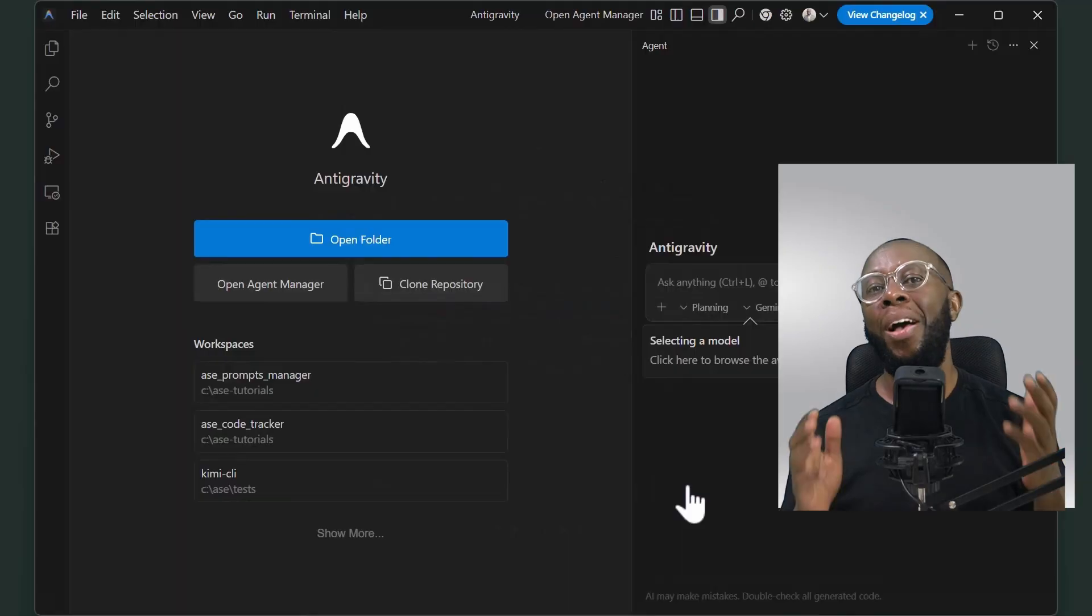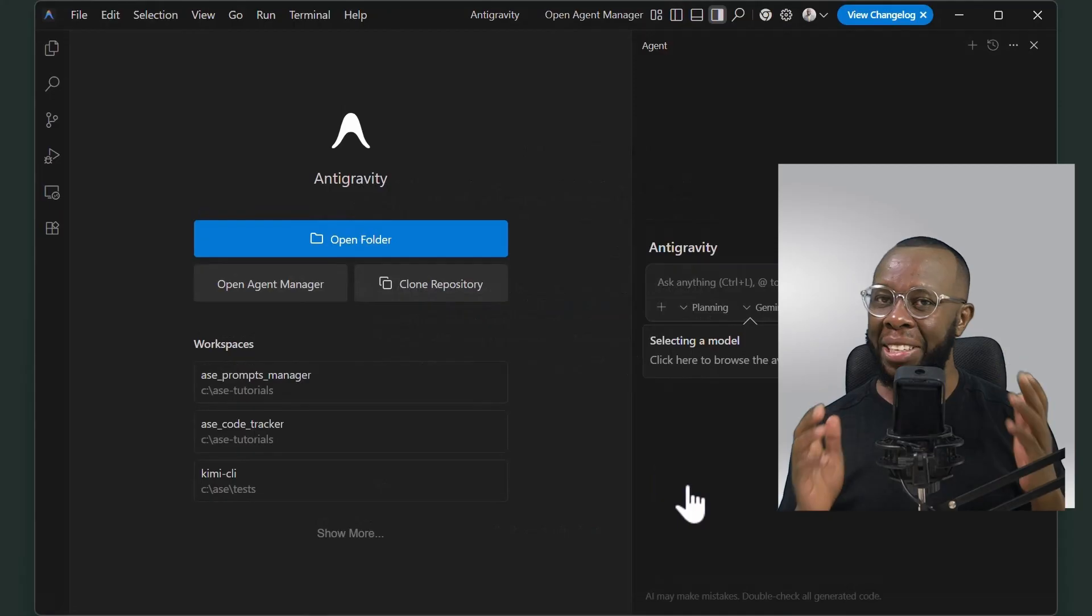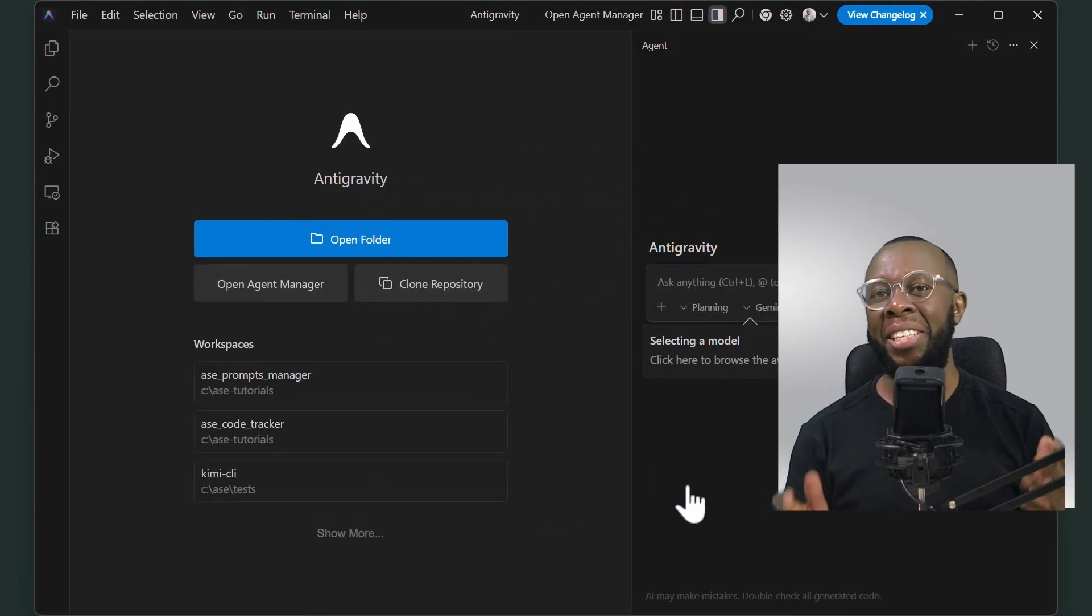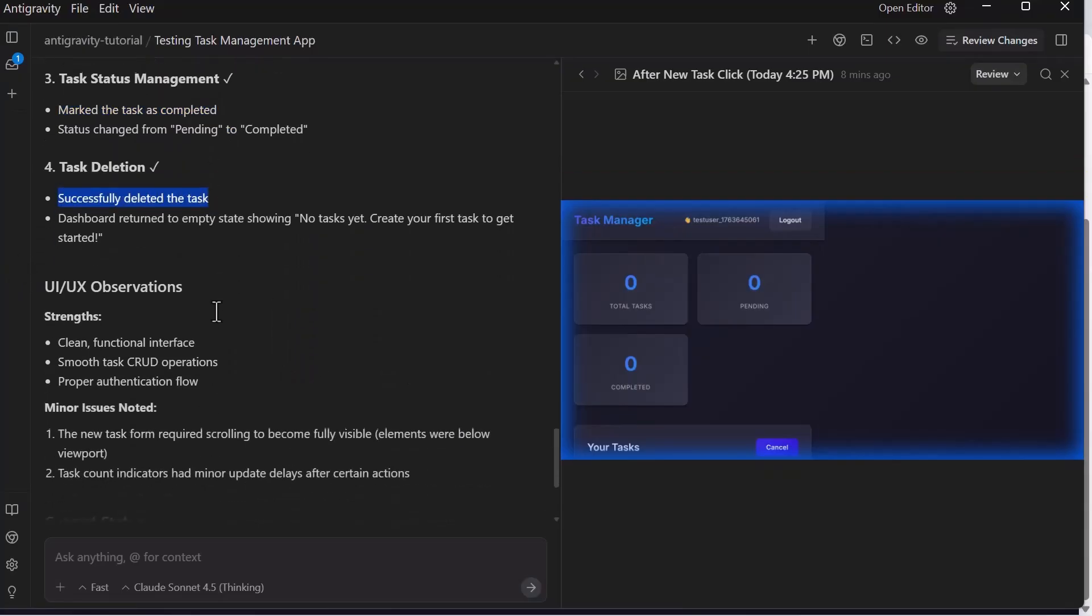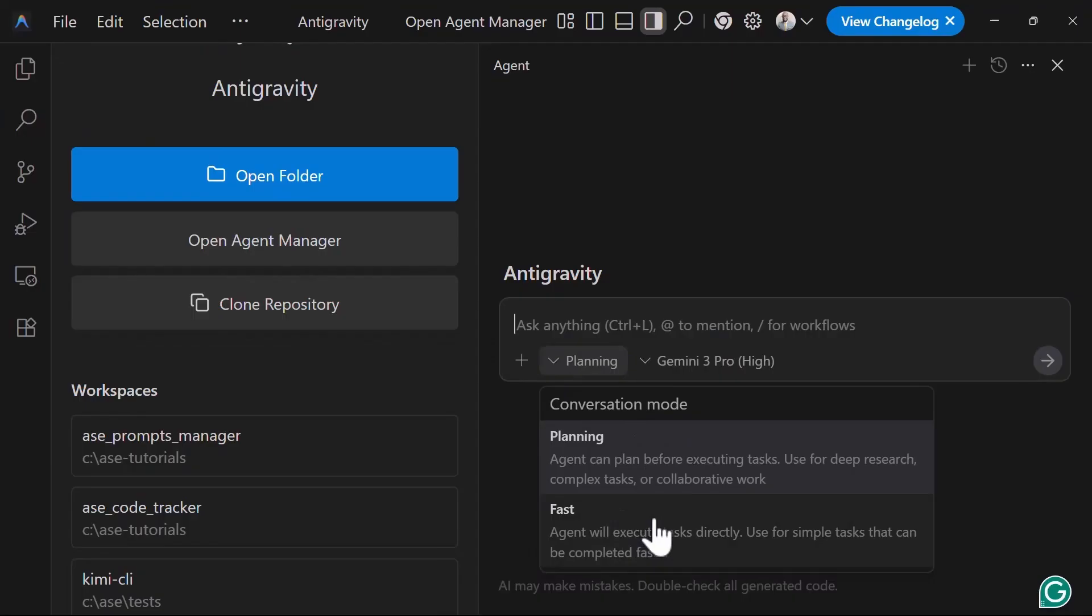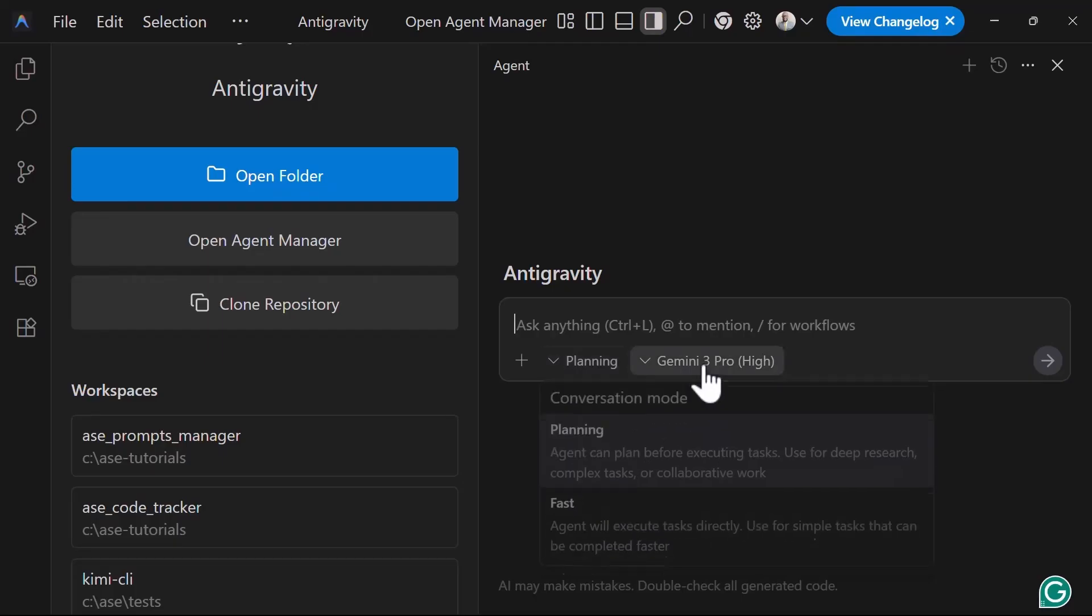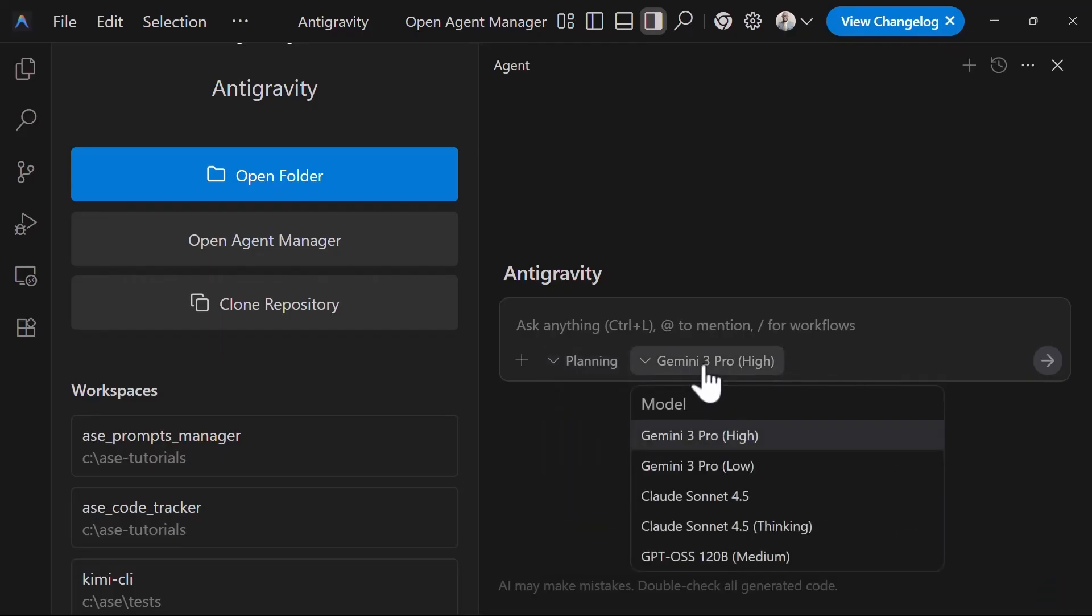Google has changed everything we know about AI coding with this new Google Antigravity IDE, an agentic coding editor that's taking on Cursor head-on. From my initial testing, it's absolutely insane. It comes with features and a layout we've not seen before in other AI coding editors, and of course the familiar VS Code styled interface that we all know and love.